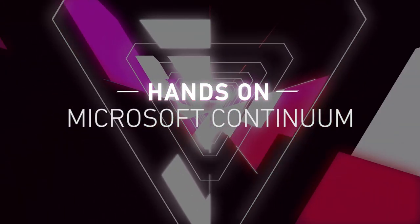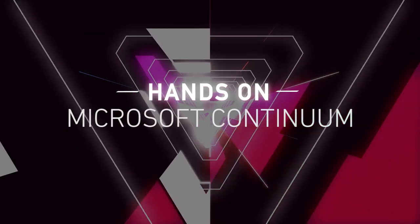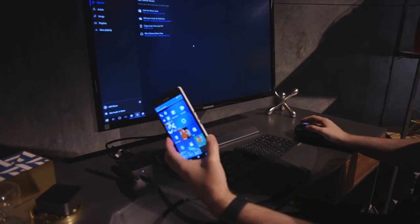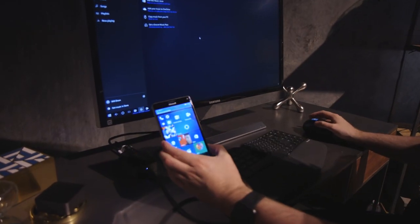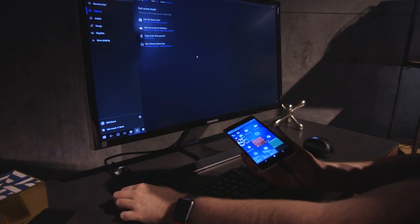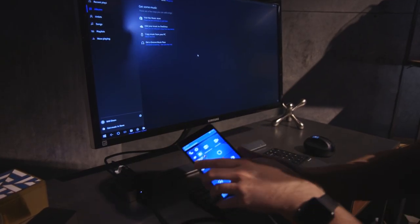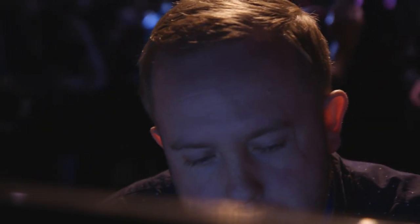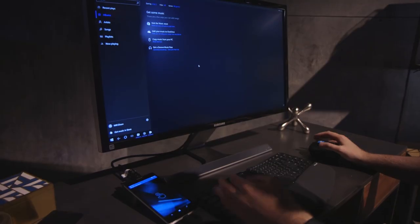This feature takes the Lumia 950 XL and turns it into a PC by connecting via the USB Type-C connector into a dock. You'll be able to do it wirelessly as well, but for this demo we've got a dock with a mouse and keyboard, and it's just like a PC.